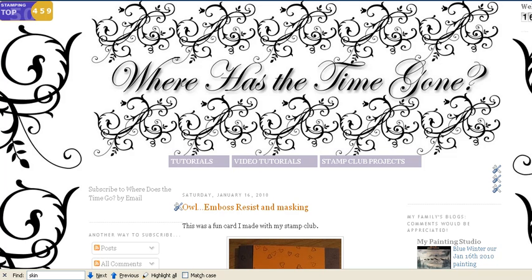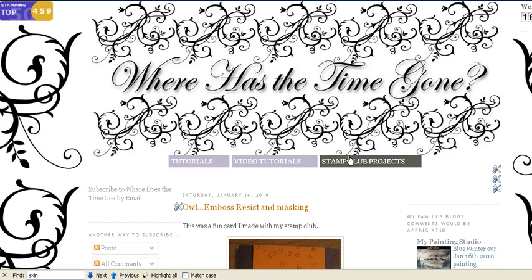Welcome to Where Has the Time Gone? Hi, I'm Sandy, also known as VS Demonstrators on Splitcoaststampers. I've been asked how I created these buttons right here at the top of my page, so when I scroll down they stay at the top, so that when I click on them they change color and they take me to posts relating to that topic.